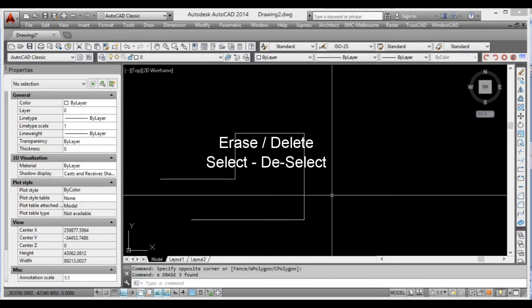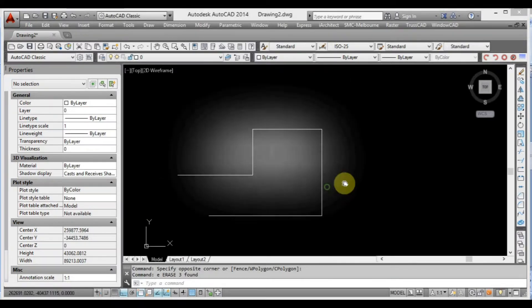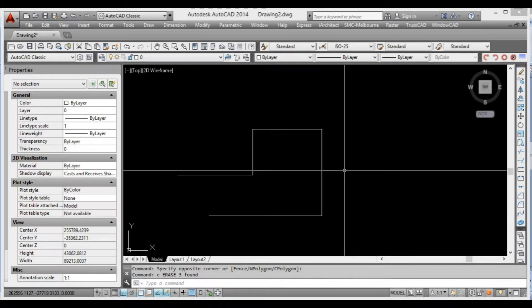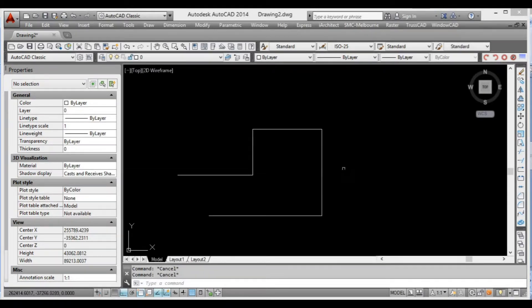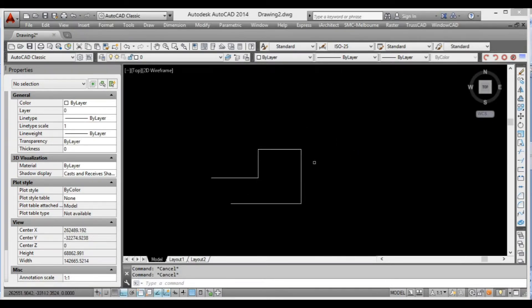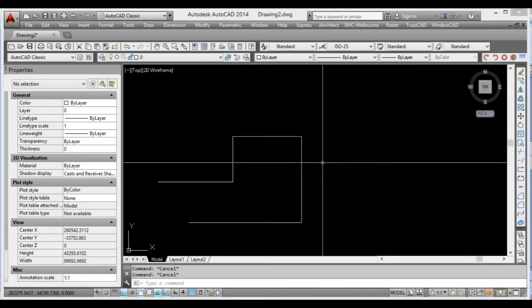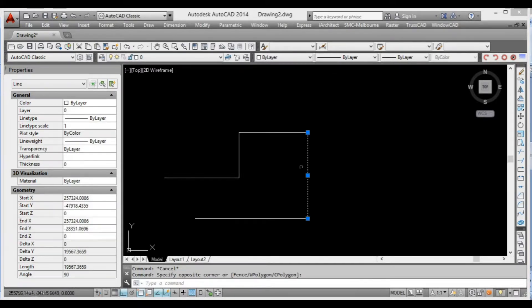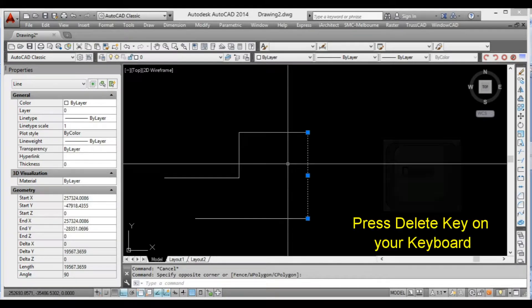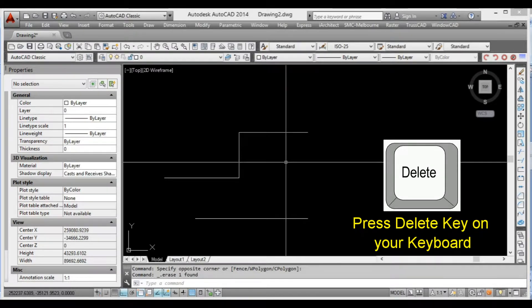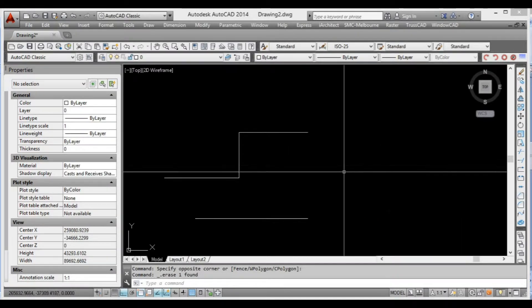In this lesson it's going to be pretty quick and pretty easy. This is basically learning how to delete objects and undo things when we've made a mistake. We've got some random lines here. If I select one of those lines and press the Delete key on my keyboard, it's going to remove it from our AutoCAD drawing.